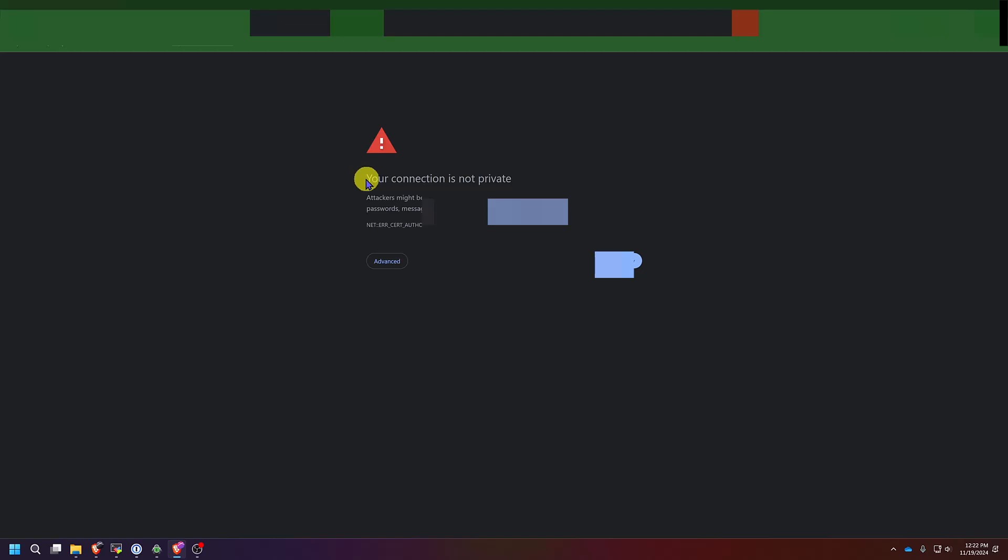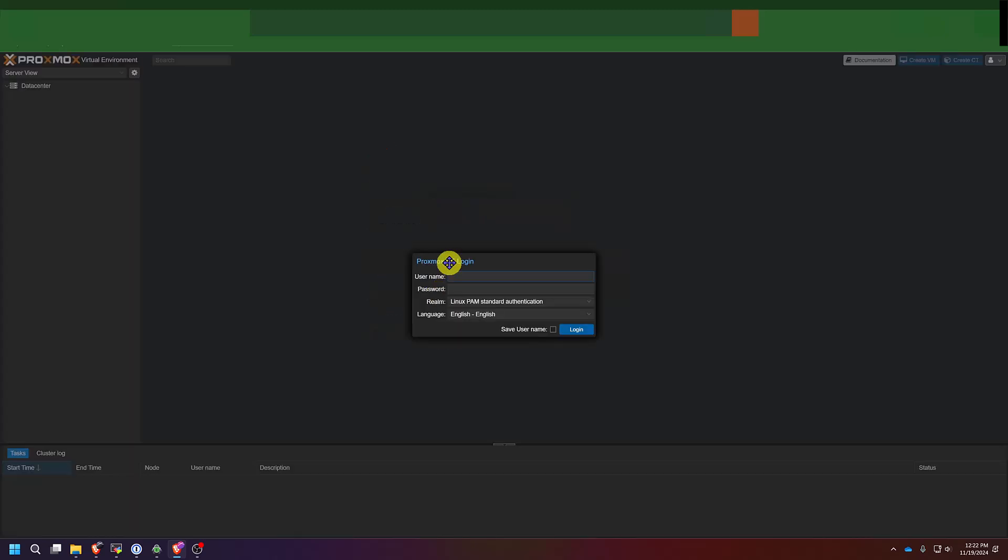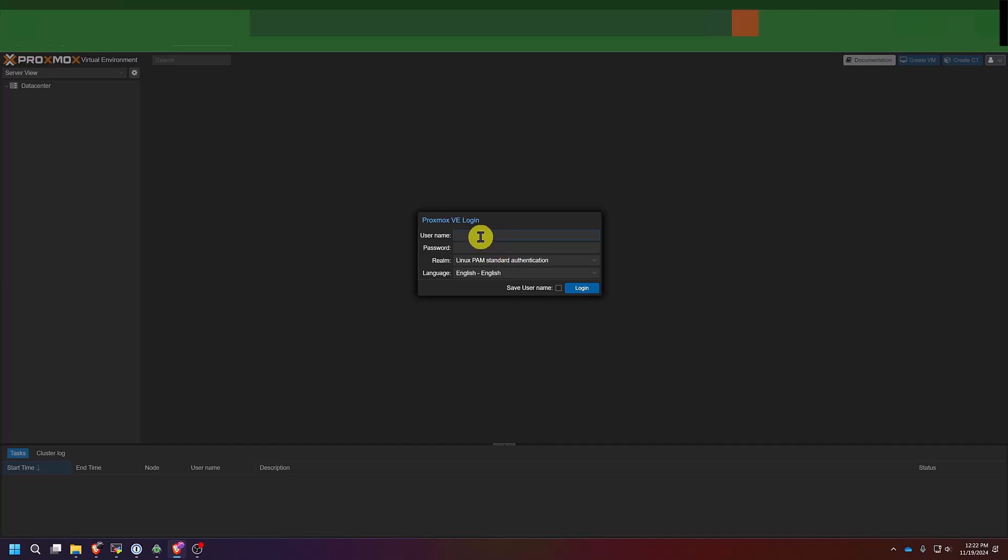which is sometimes hard for your internet browser to read, so you may get a connection not private message. If you get that message, you can click Advanced and then click to proceed. At the login page, it would be the root user you set up during the installation process, the password you set up, and then click login.